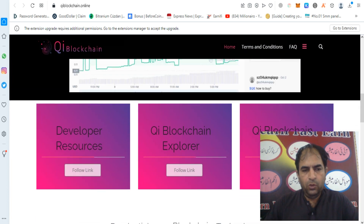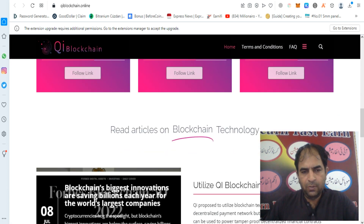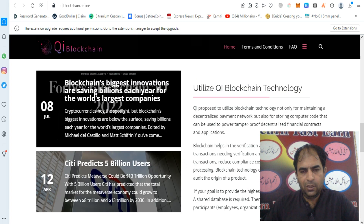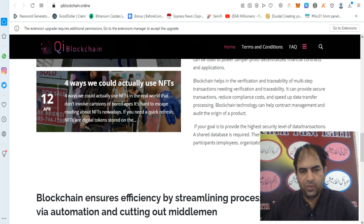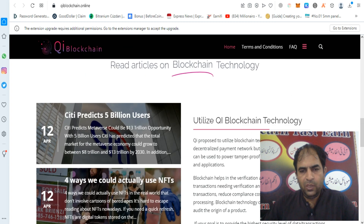QE blockchain is faster than other blockchains. You can check out more details about it on their white paper.